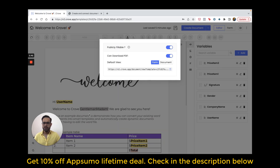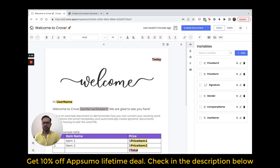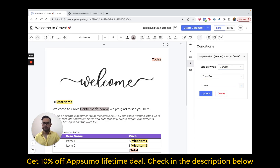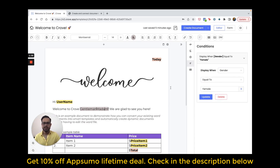If you notice this gray area here and click on it, it will open up a condition builder. Here, the word 'gentleman' will only appear when gender is equal to male. Similarly, 'madam' will appear when gender is equal to female.